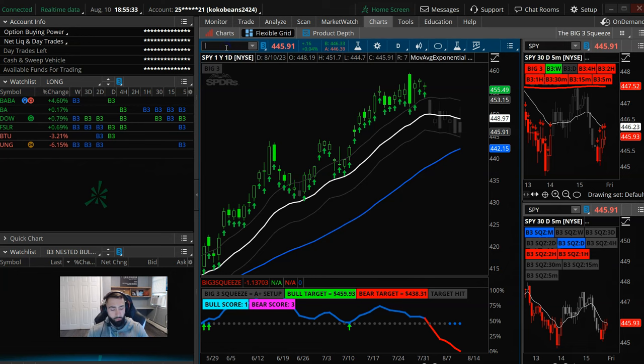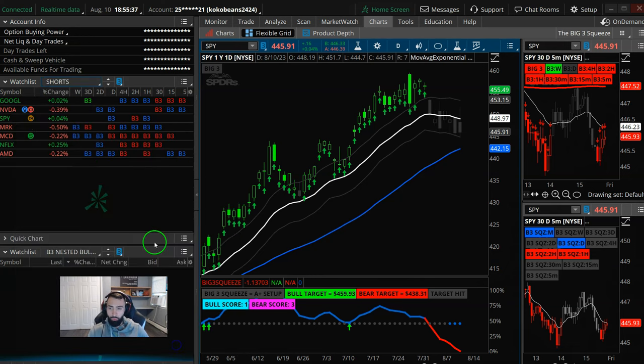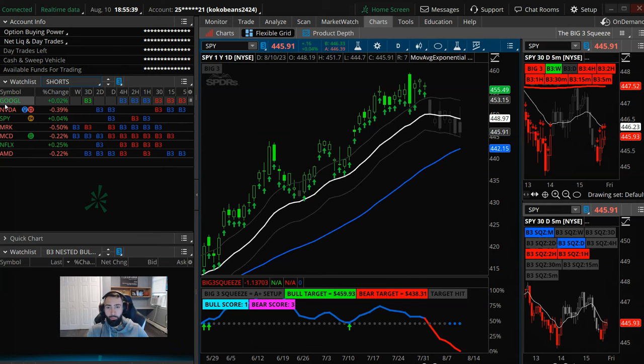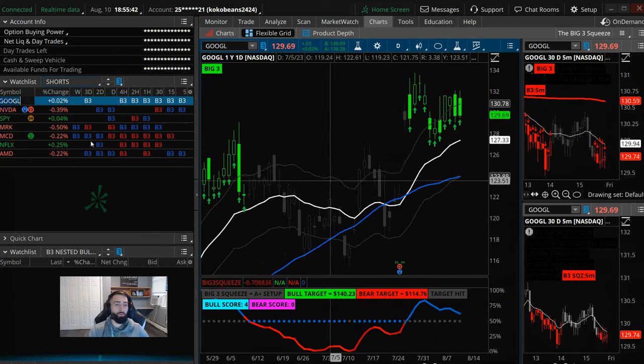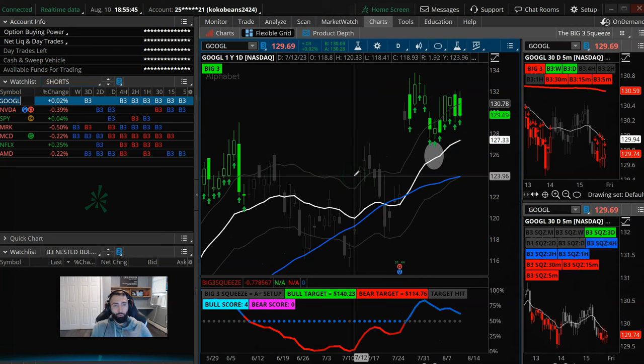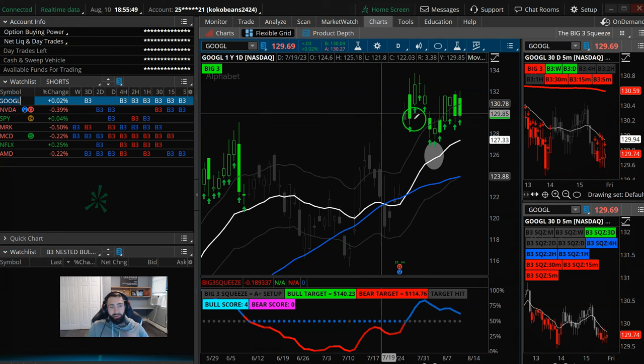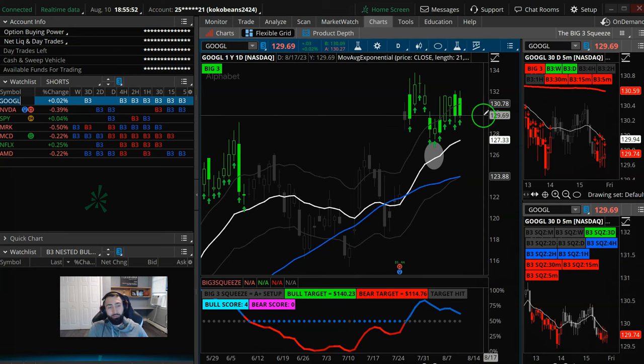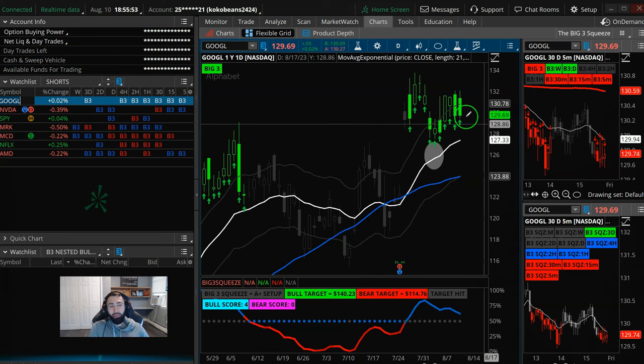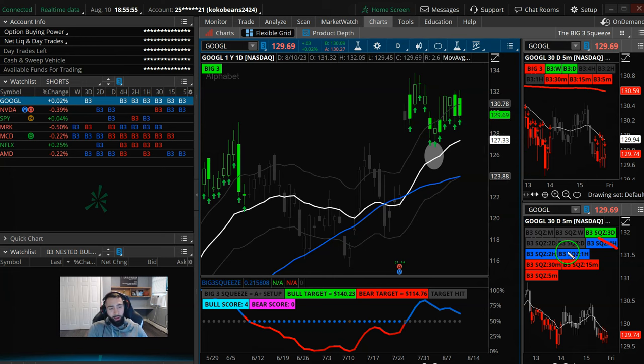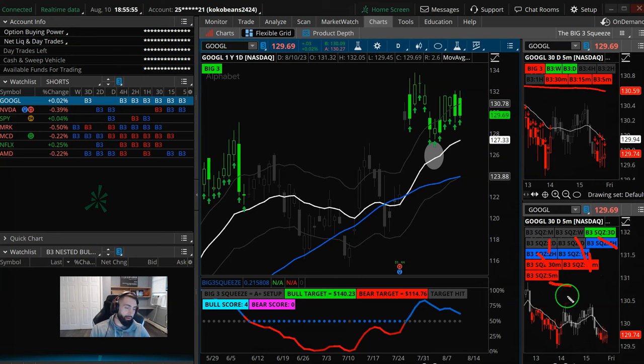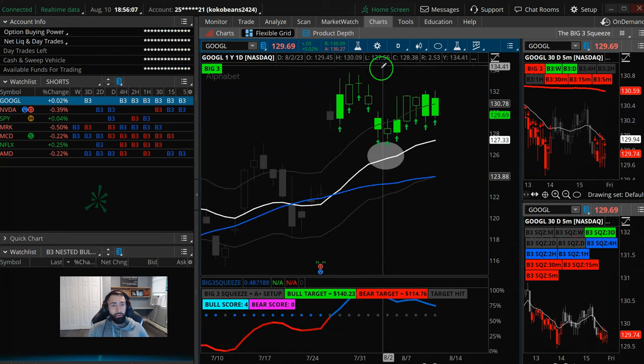So there's a few longs, and then for a few shorts here, so I'll show you Google. Trying to short Google kind of feels like trying to fight the biggest kid on the playground, being that for now, it is one of the better looking names in tech. But we do have squeezes on the 4-hour, the 2-hour, the 1-hour, 30-minute, 15-minute, and the 5-minute. So that tells us Google here is fixing to do something.